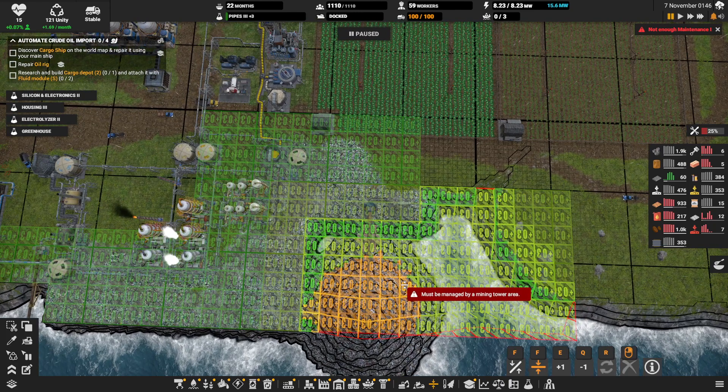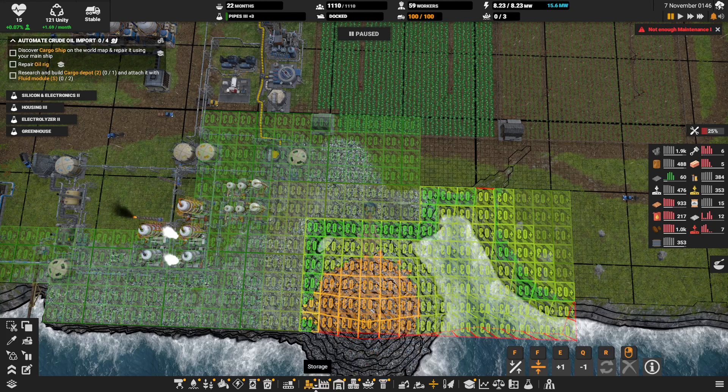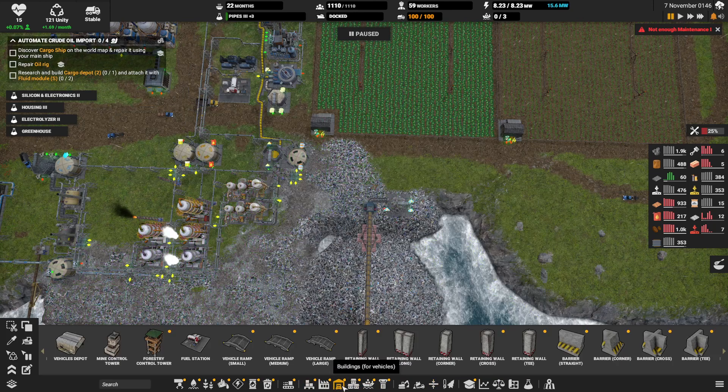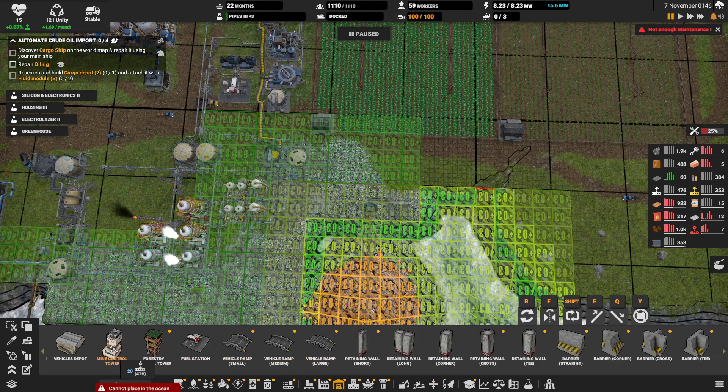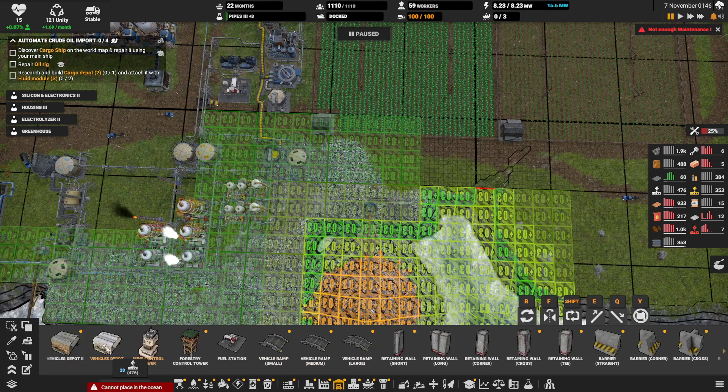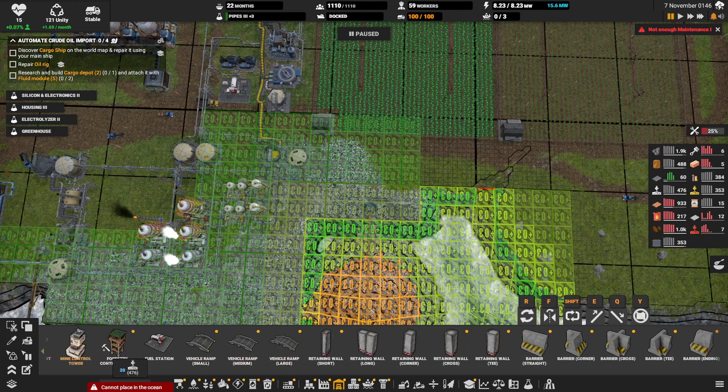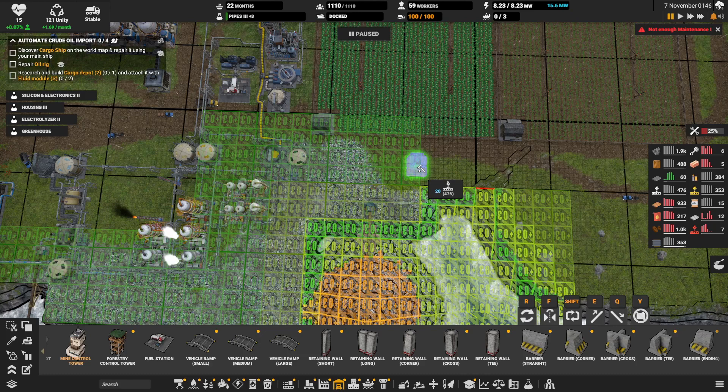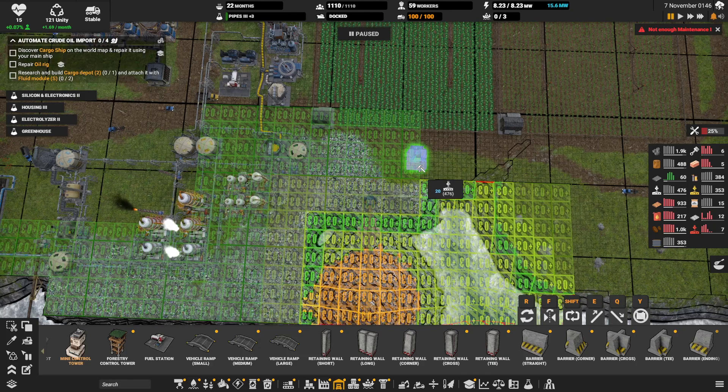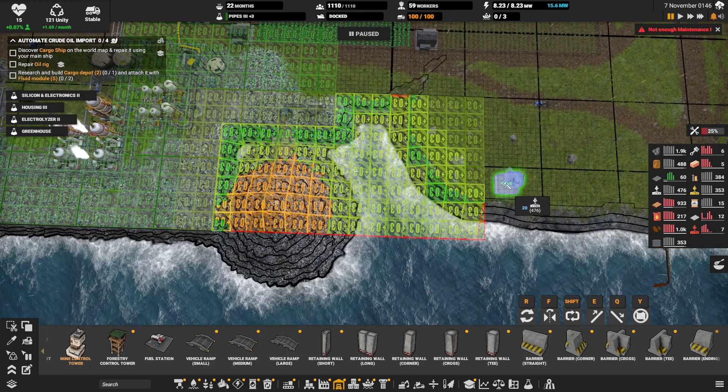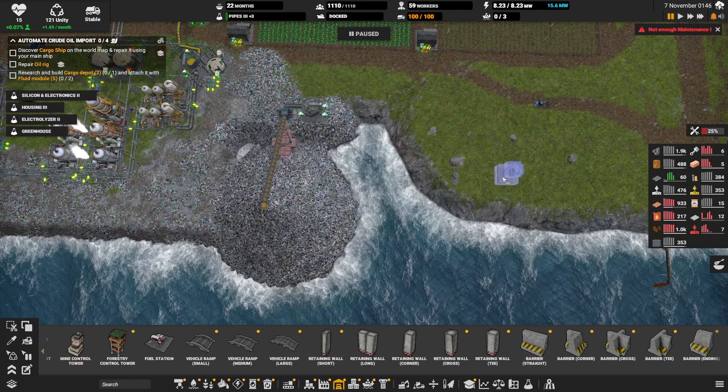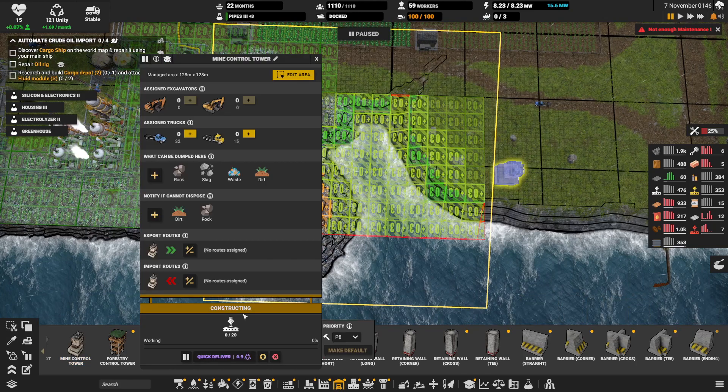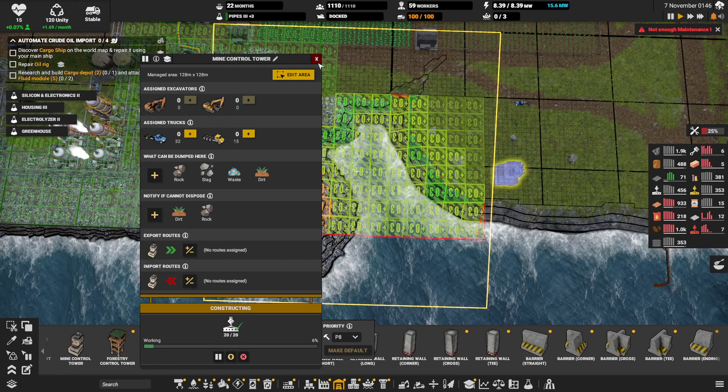It must be managed by mining tower. So let me see, mining tower. This is a long list. Let's put it over here, out of the way. Let's build it.